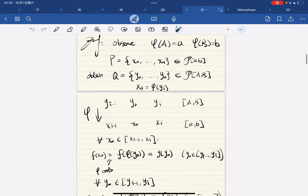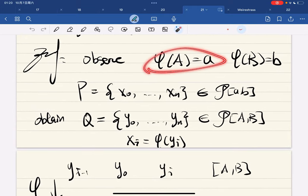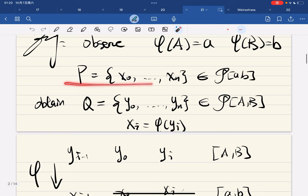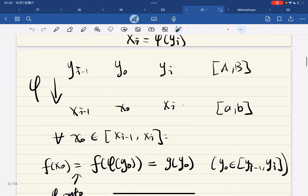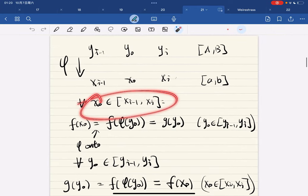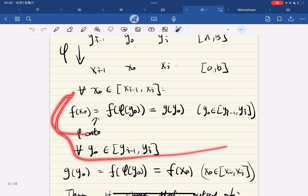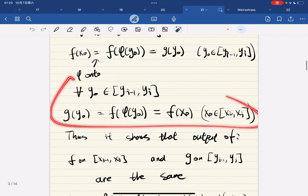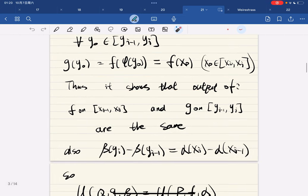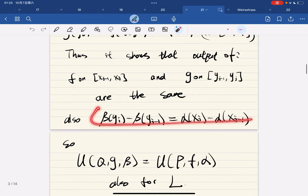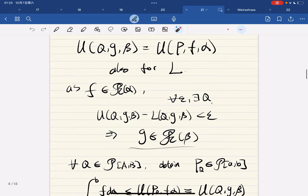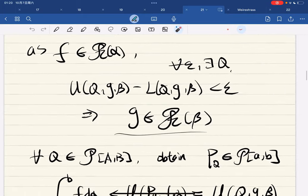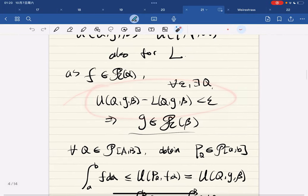Here is the proof. For each partition P we obtain a partition Q by taking the function phi. For any x in the interval we have this mapping, and for any y in the range we have this mapping. This shows that the output of f on P and g on Q are the same, and we have this formula - they're equal. If f has an integral then g also has an integral.